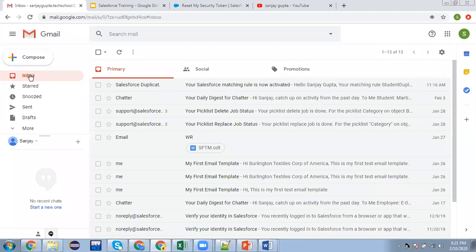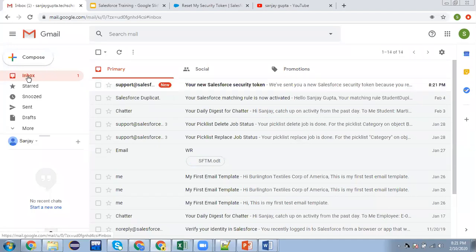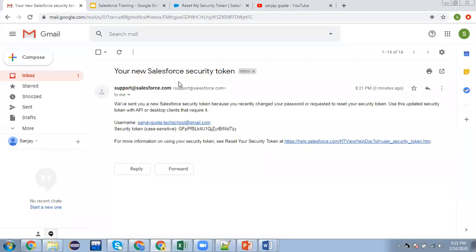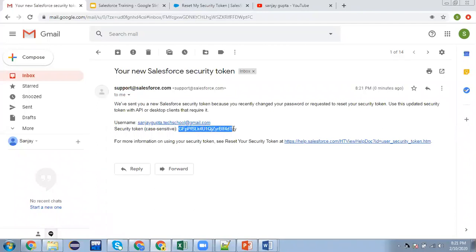In another tab, my email is already open. Here we have one new email that says your new security token is. You can see it is showing the security token. You can use this security token while performing various operations.